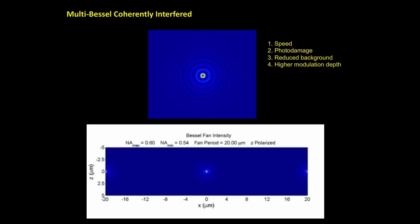The intensity pattern keeps changing as you vary the distance between Bessel beams. At some specific distance — for example, around 0.91 microns — all the Bessel beams have constructive interference at the center and destructive interference from the side rings. By this way, we can create a multi-beam Bessel configuration that also reduces the background from the side lobes.